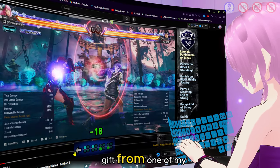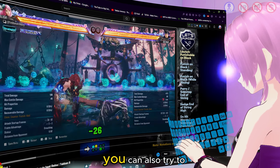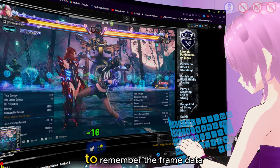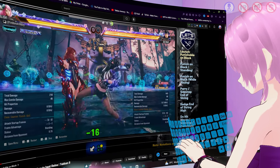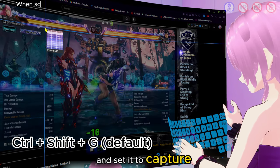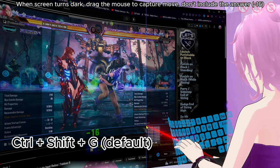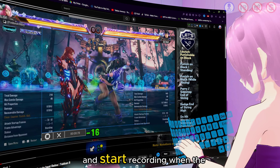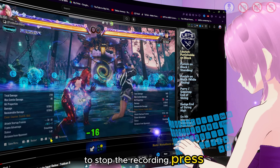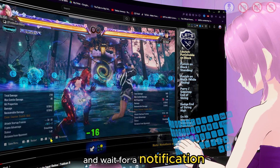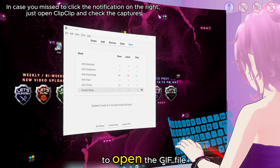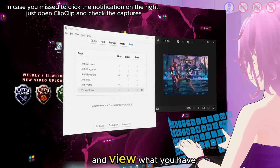Let's try to capture a GIF from one of my videos — you can also try to capture from the game itself. Now let's select which move we want to remember the frame data for. Use the GIF capture hotkey and set it to capture the part of the screen where the move will happen. Play the Tekken gameplay video and start recording when the move is executed. To stop the recording, press the stop button and wait for a notification to pop up on the lower right of your screen.